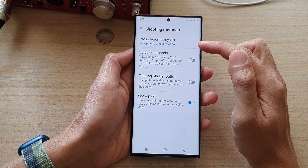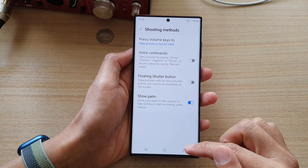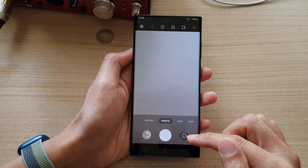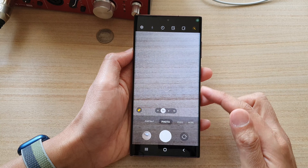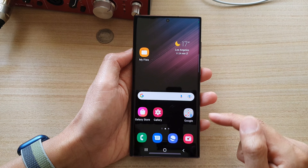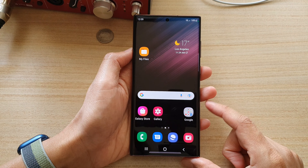Select one of the options, and then you can tap on the back key to go back to your camera, or tap on the home button to go back to the home screen.